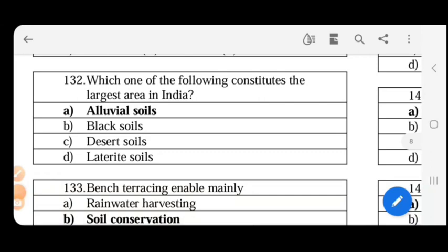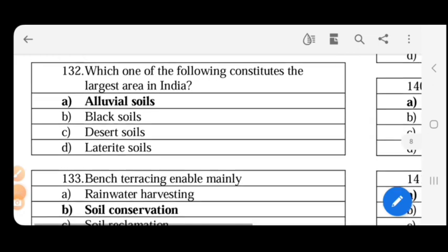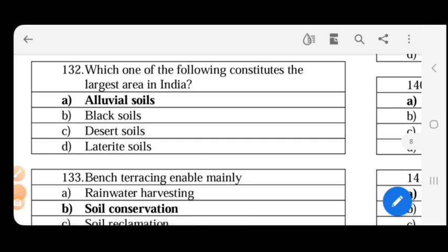The soil type that constitutes the largest area in India is alluvial soil, covering 45-46% of the geographical area. Alluvial soil is formed by fine particles deposited by rivers. It has four types: Khadar, Bhangar, Kankar, and Bhabar.